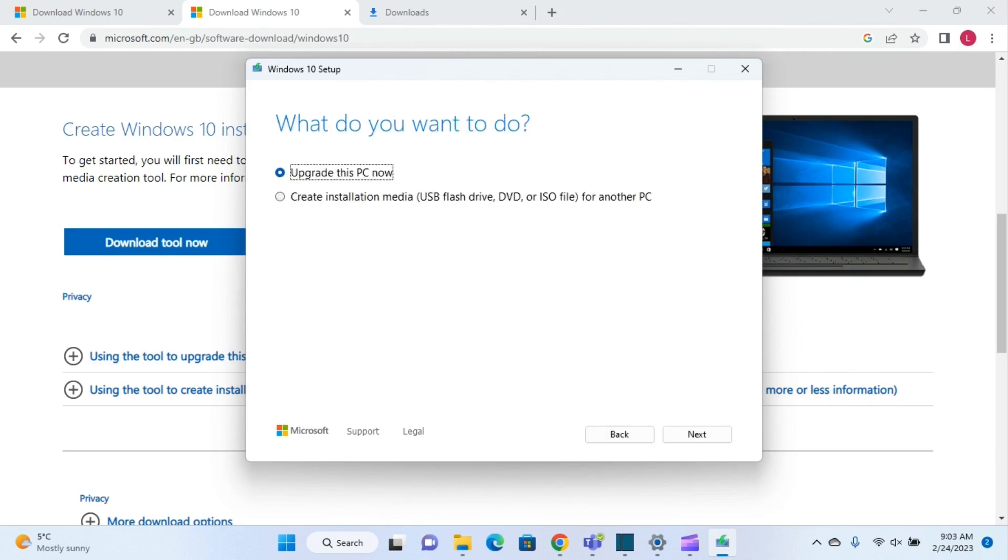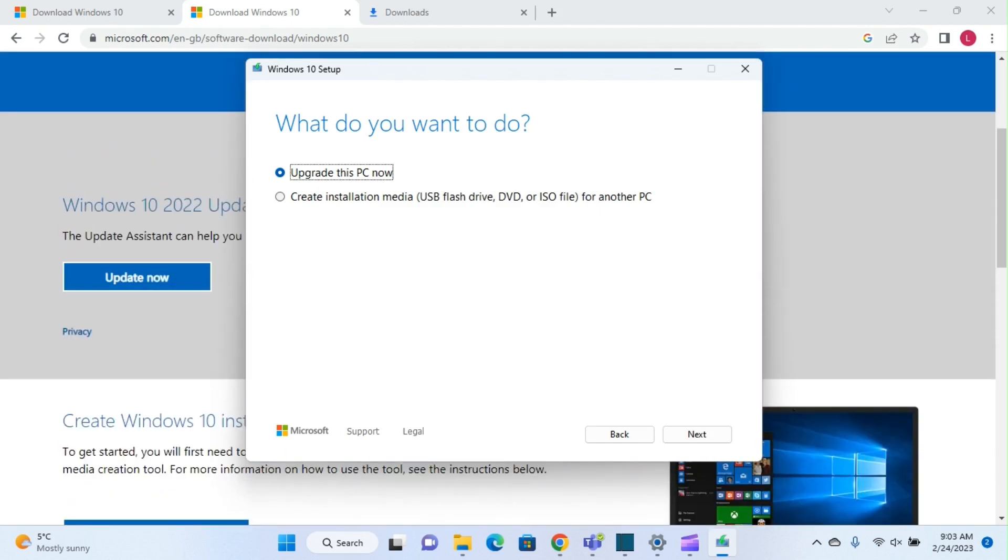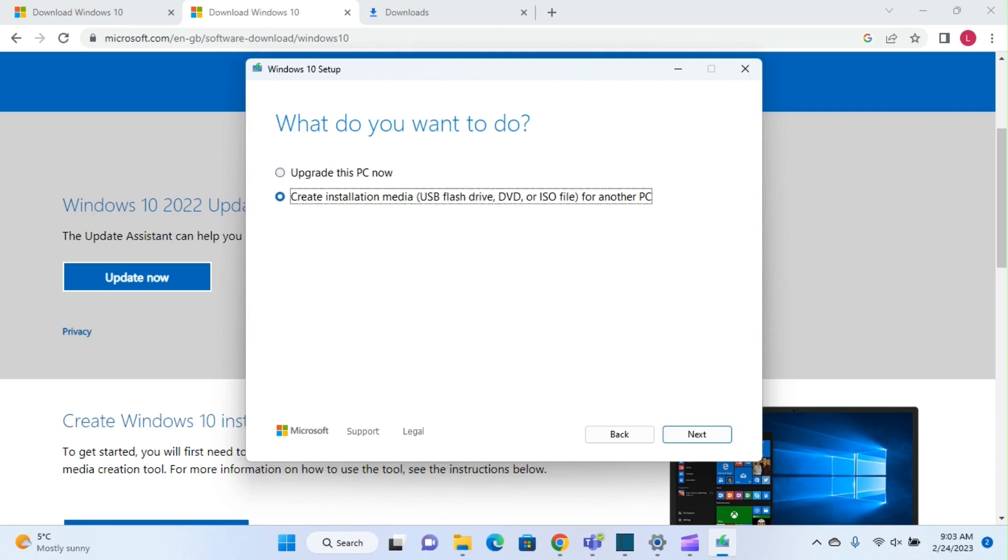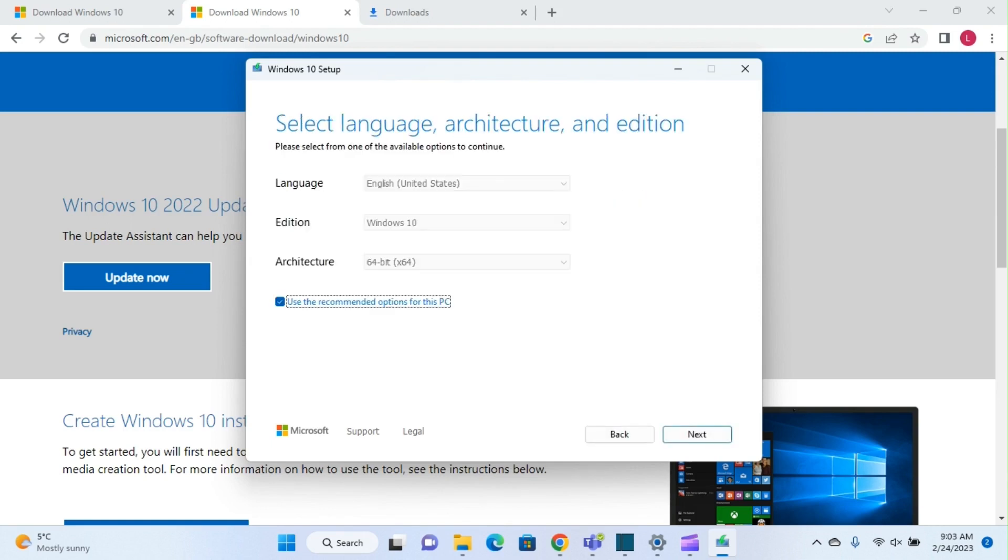Now it will show you two options. One is upgrade this PC now, which you can also do by downloading the update now tool, and the second option, which I'm going to use, is create installation media. So we select create installation media and then press next.